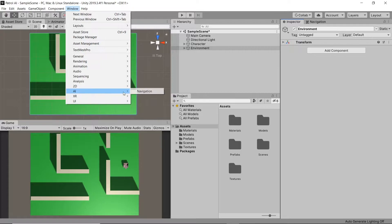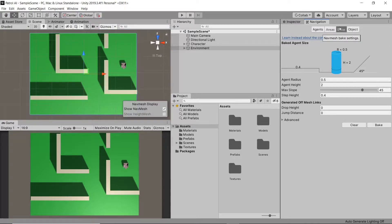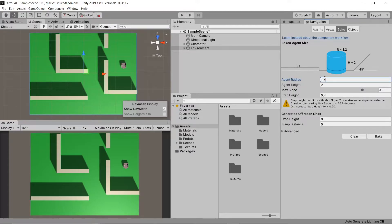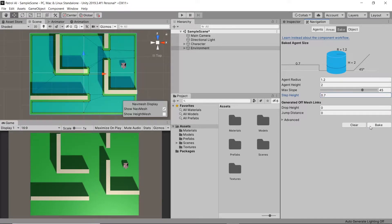Then let's go to window, AI, navigation. In the bake tab, let's increase the agent radius and step height to stop the character from getting too close to walls and clipping inside them whilst moving around. Finally, let's hit bake. We can now see that all walkable areas have been marked with a blue overlay.